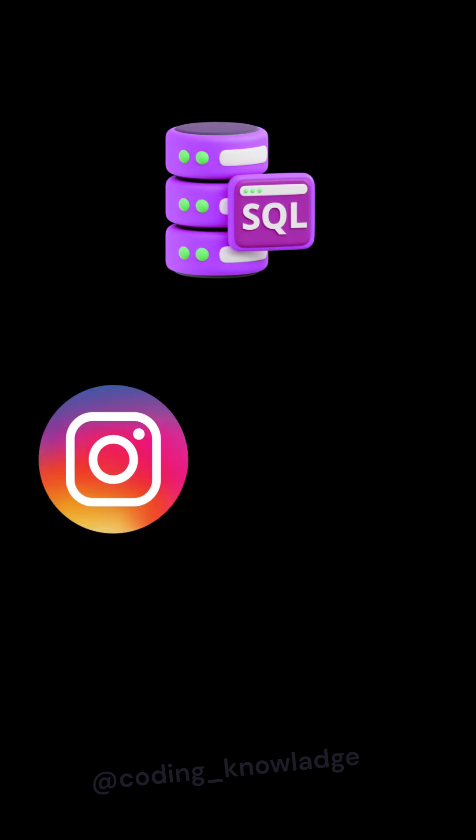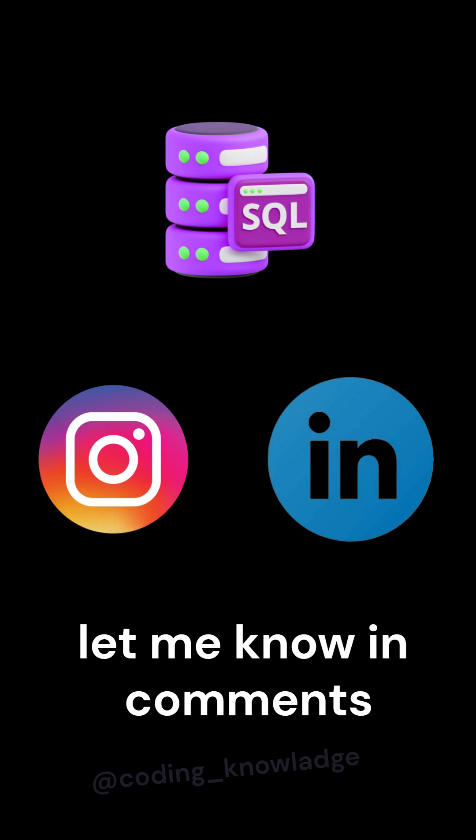SQL is a popular language used by many well-known companies like Instagram and LinkedIn. Let me know in the comments if you want more videos on SQL. Follow and like my page for more videos like this!